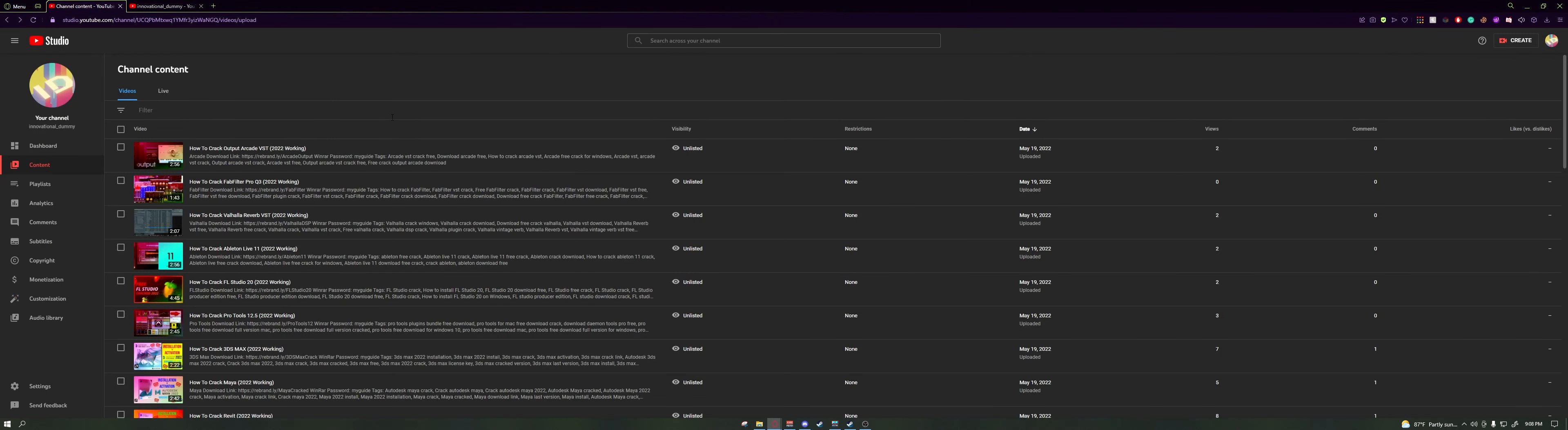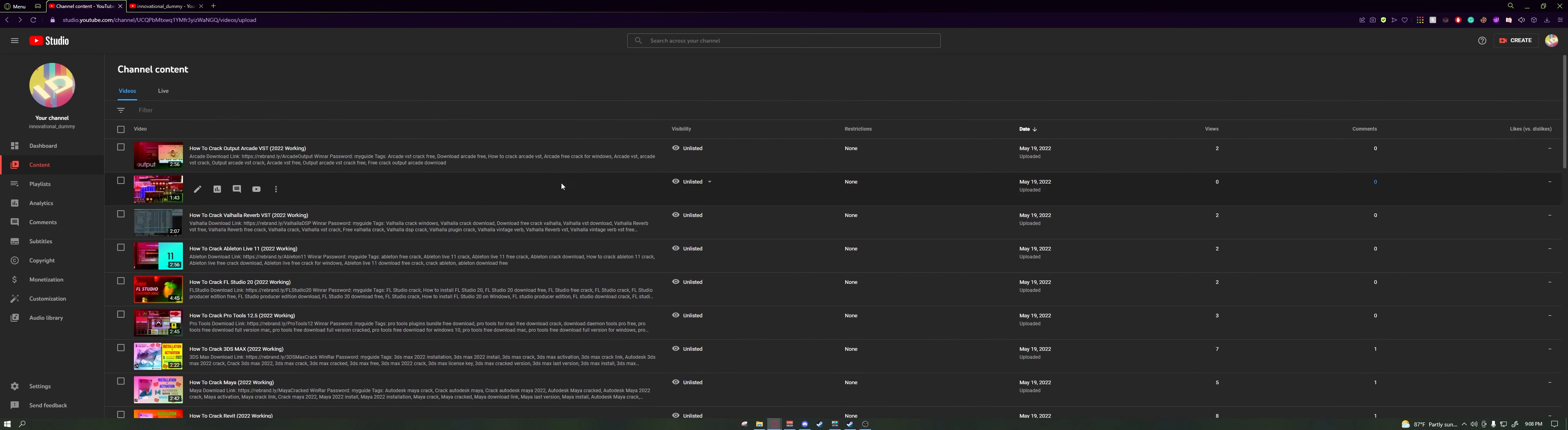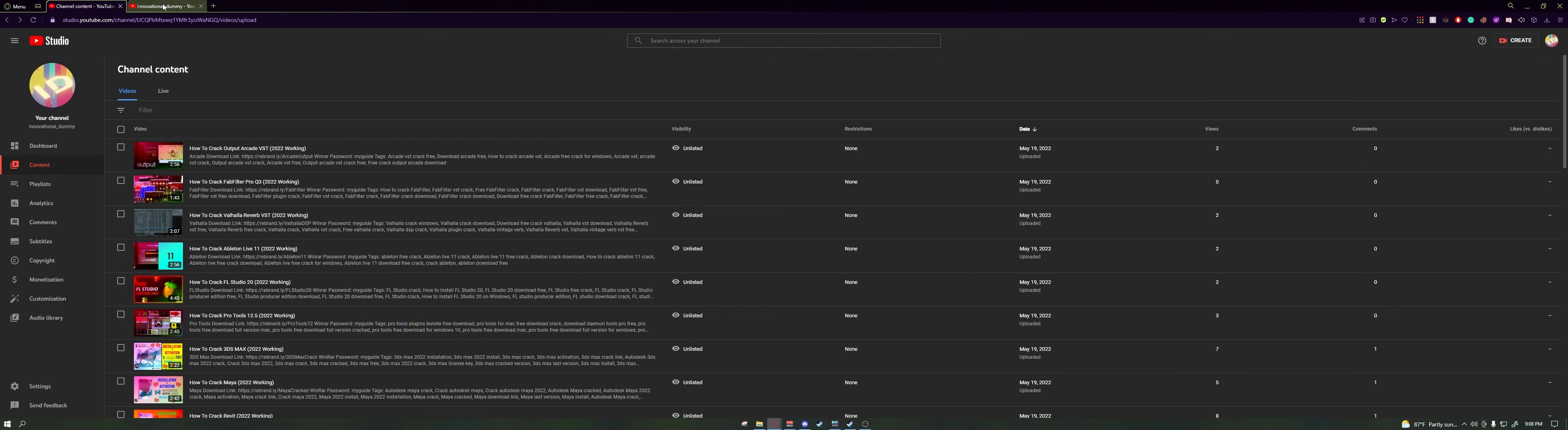But yeah, just a quick announcement that I got hacked 30 minutes ago. So be careful guys. And do make sure to reset your passwords for all your accounts like once a month or just have good security. I guess my password for this YouTube account, Innovational Dummy, was not good enough.